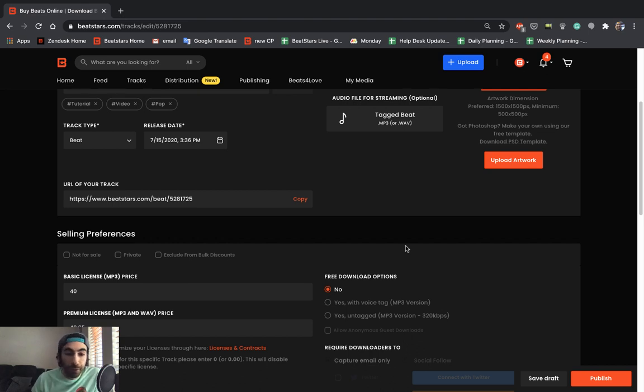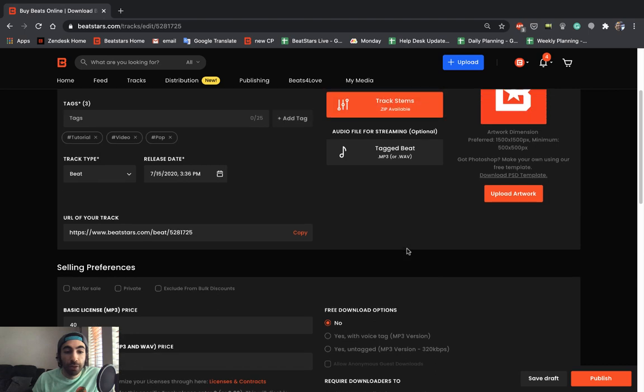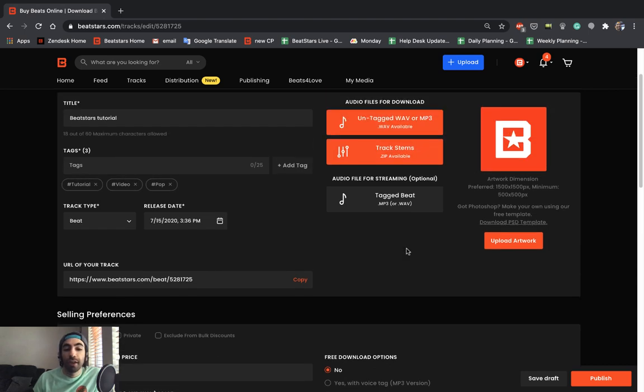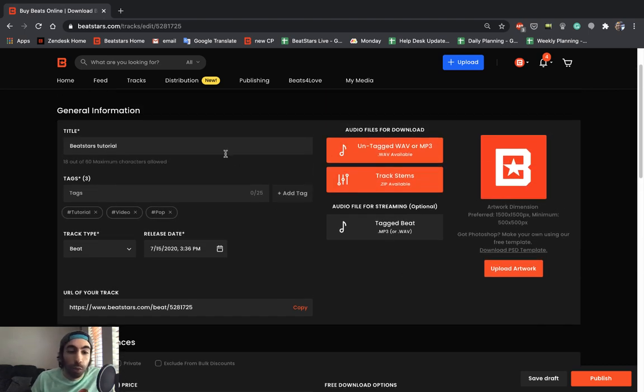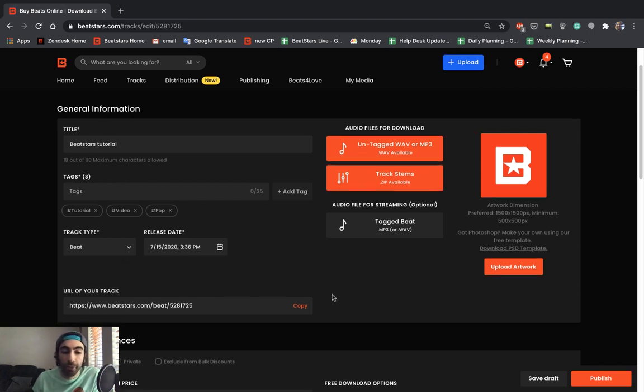However, if you did just want to upload quickly, there's only a few sections that are required. We already did most of those here where we filled out our title, our tags, our track type, our release date, and we posted our files.